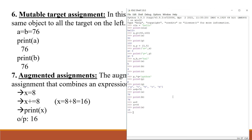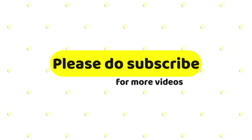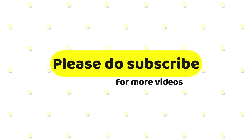These are the types of assignment of values to variables in Python. If you like the video, please click on the like button and do subscribe for more videos. Thank you.